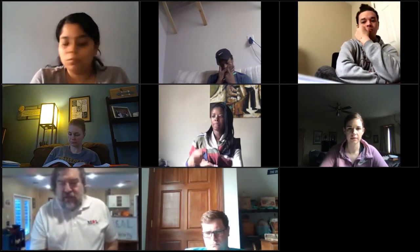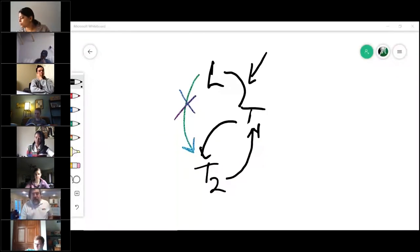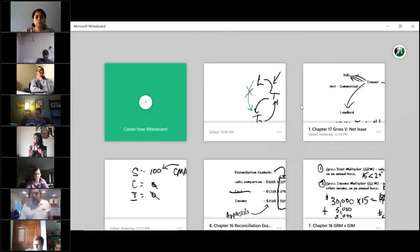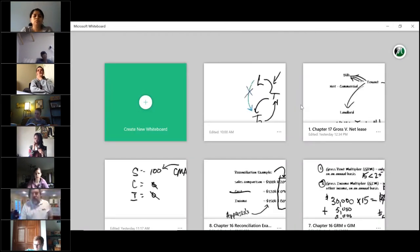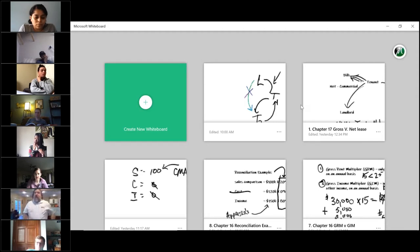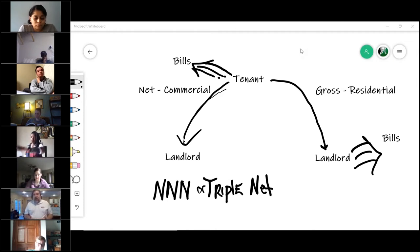I want to talk about some different types of leases. There are several different types of leases. The first one I want to talk about is this thing called a gross lease.